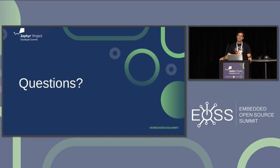Thank you very much, folks. I hope you got everything out of this talk.